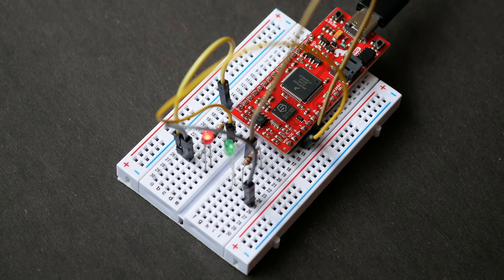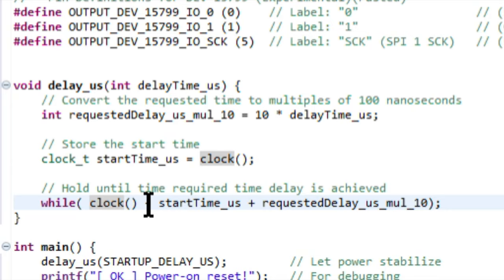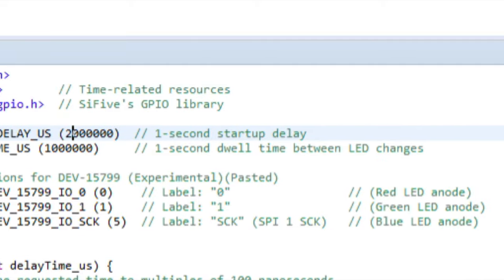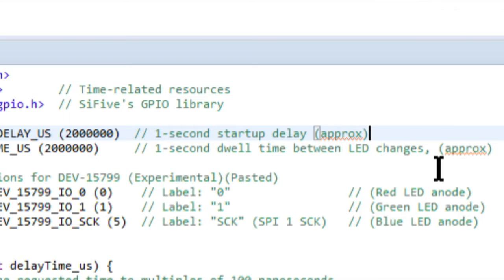As a reminder, the delay function is just an approximation, and this is something I'd like to cover a little bit more in detail in the future. For now, the simple fix is to simply double the delays from 1 million to 2 million.